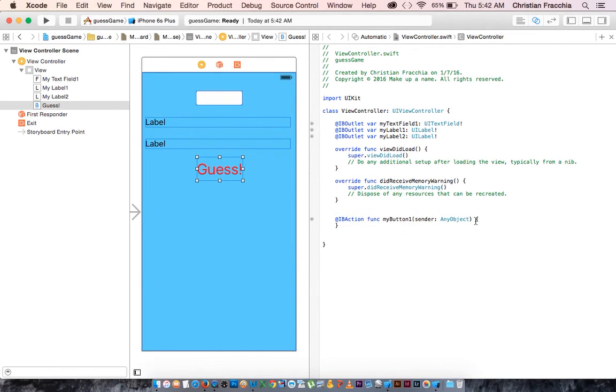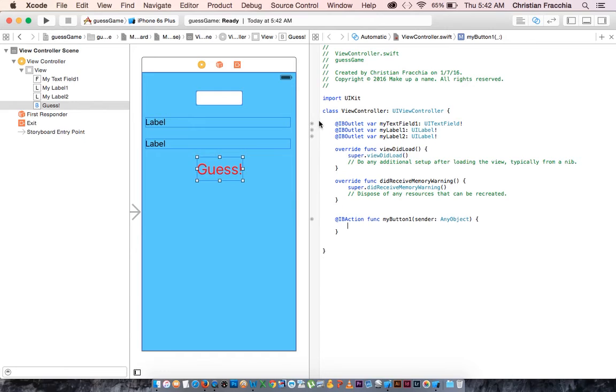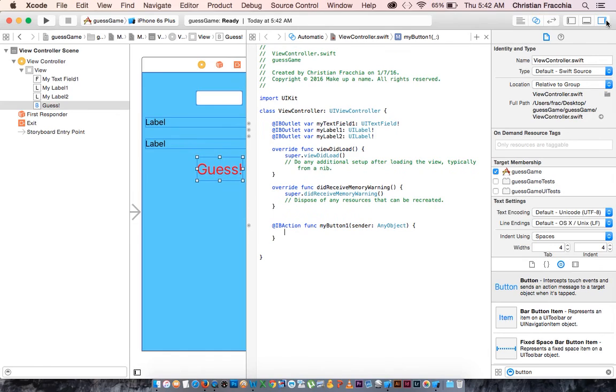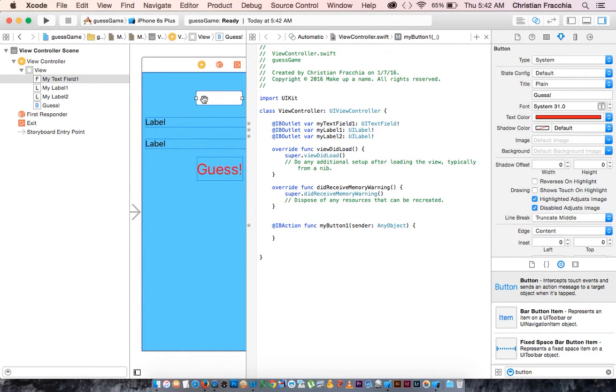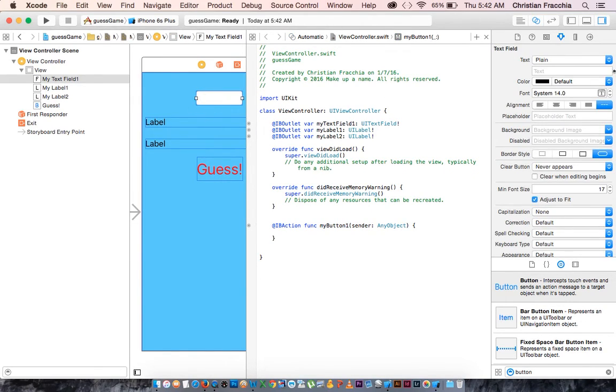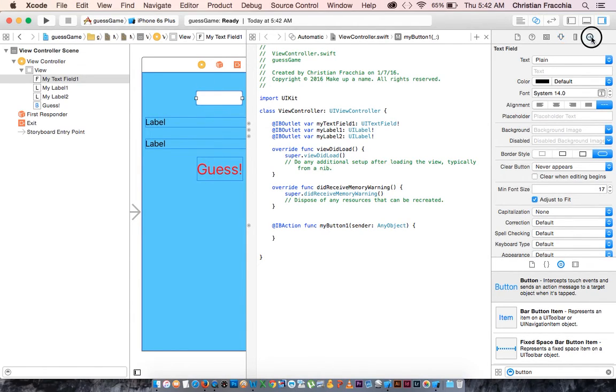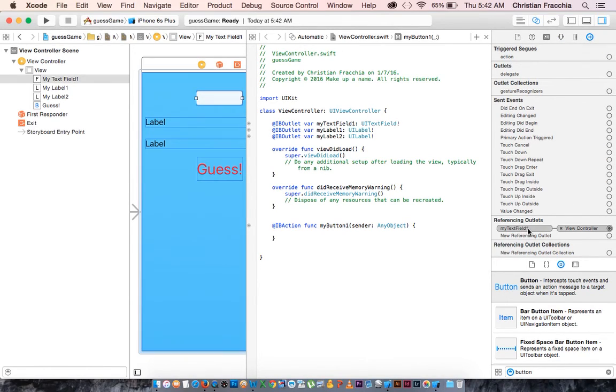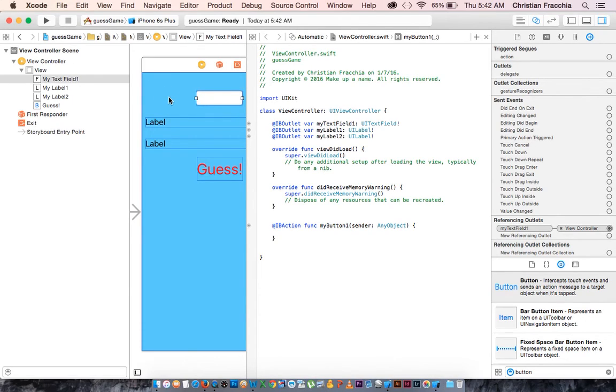Super important thing that enables you to see what all these connections are is in this menu over here. If you click on your object, whichever one you want, all your different outlets, you can click on this. This is the show connections. And what it does is it tells you that my text field one is connected to the view controller, which is what we want it to be.